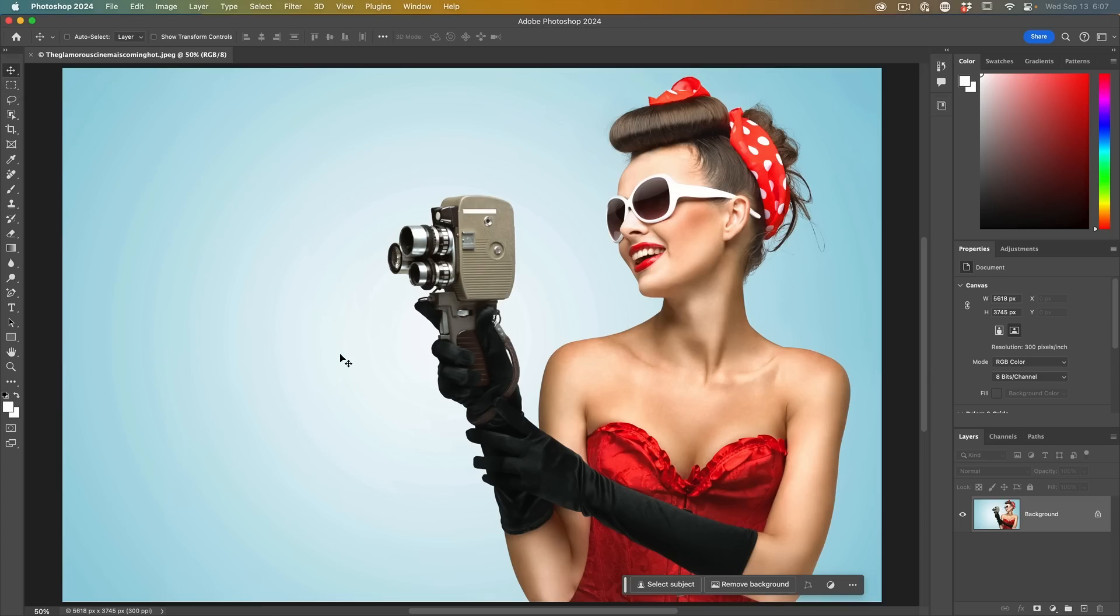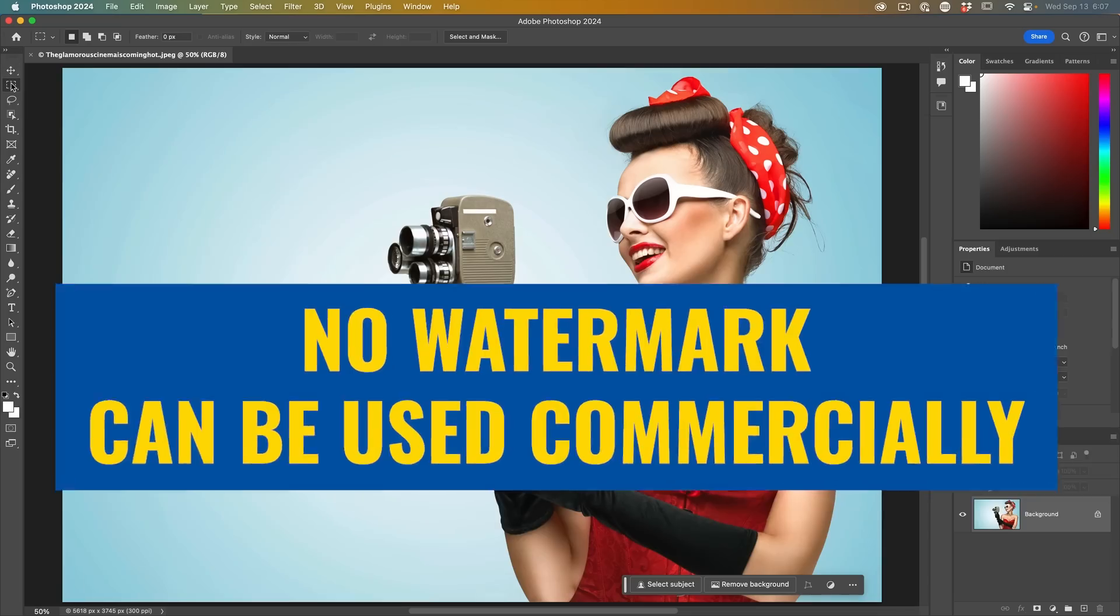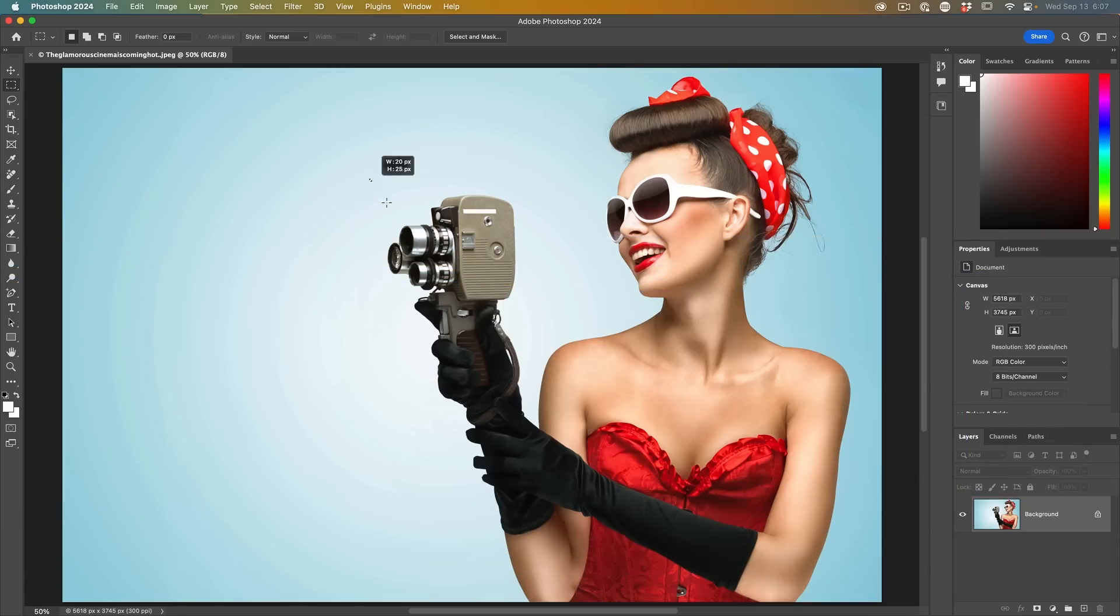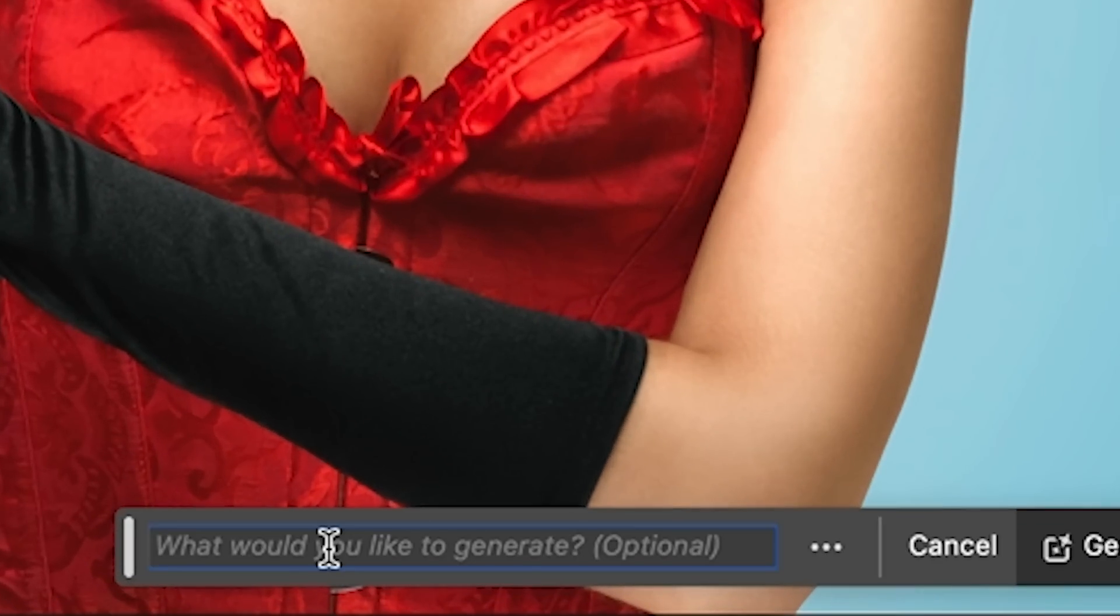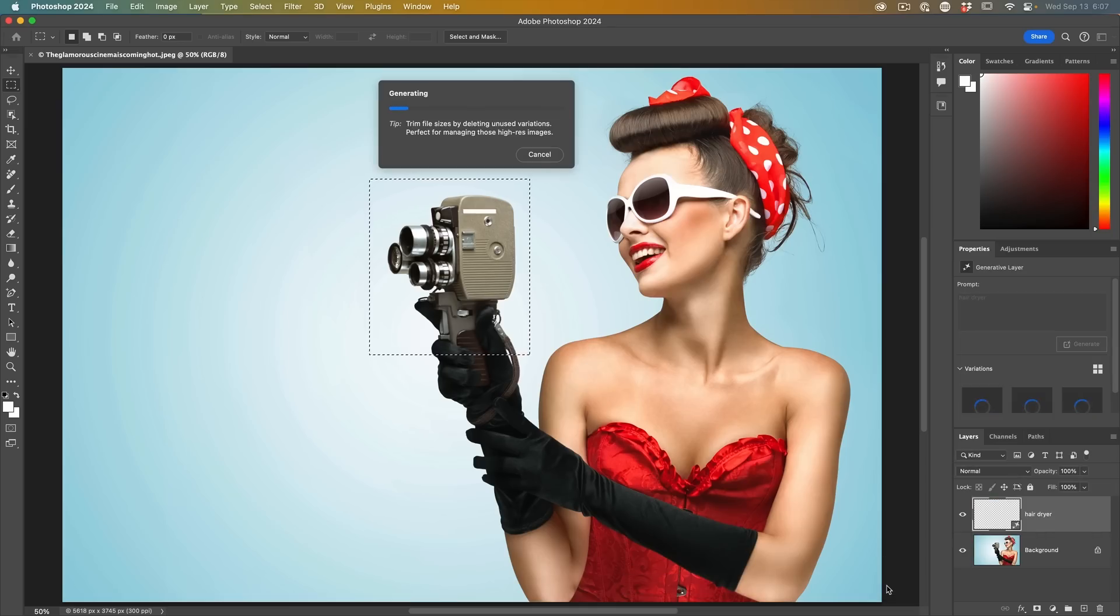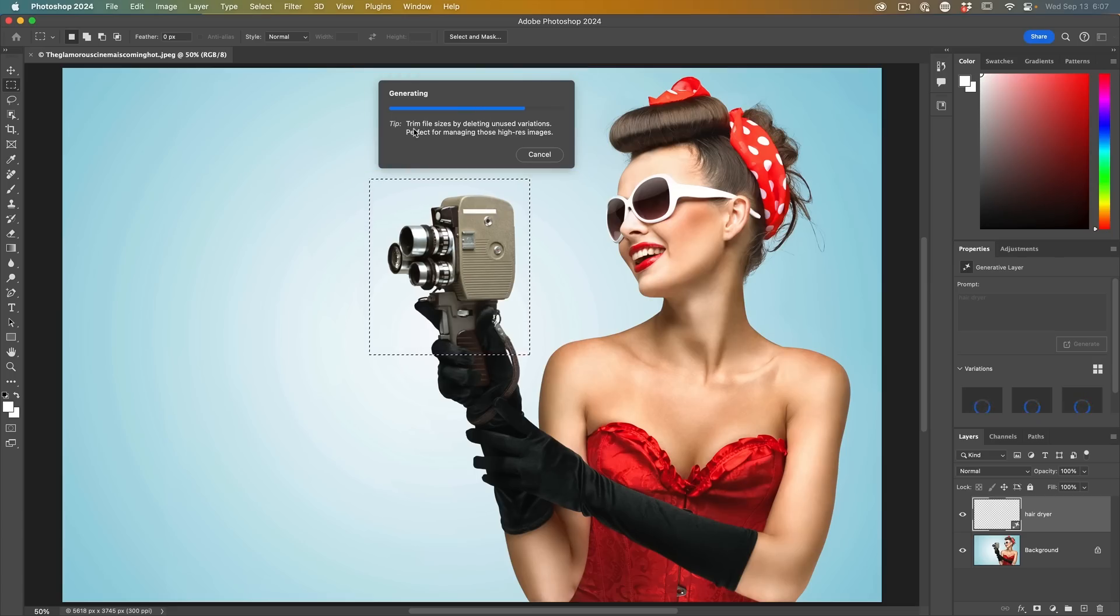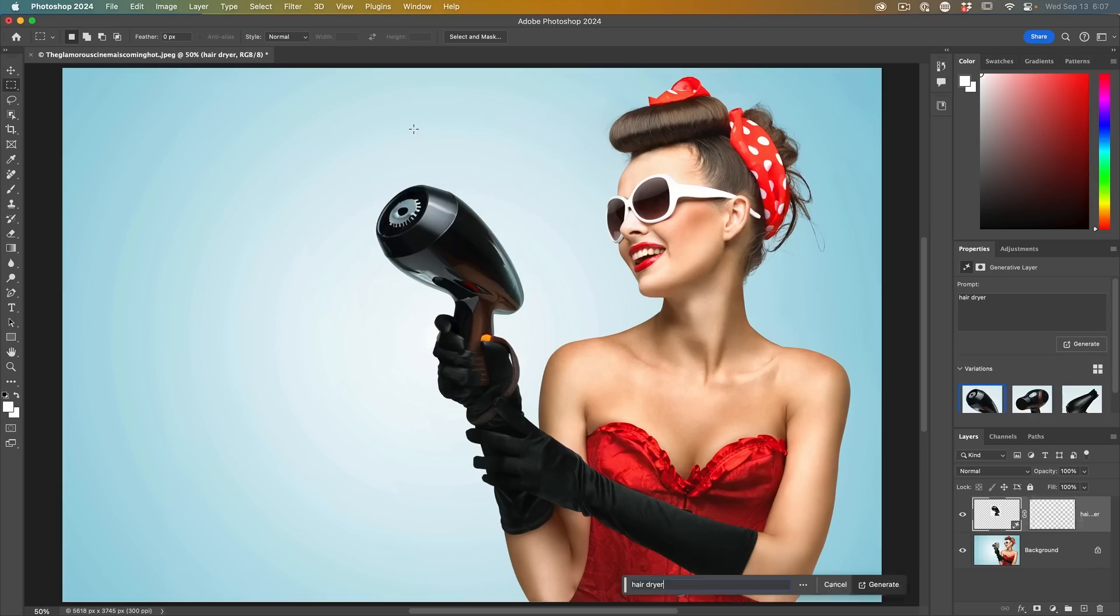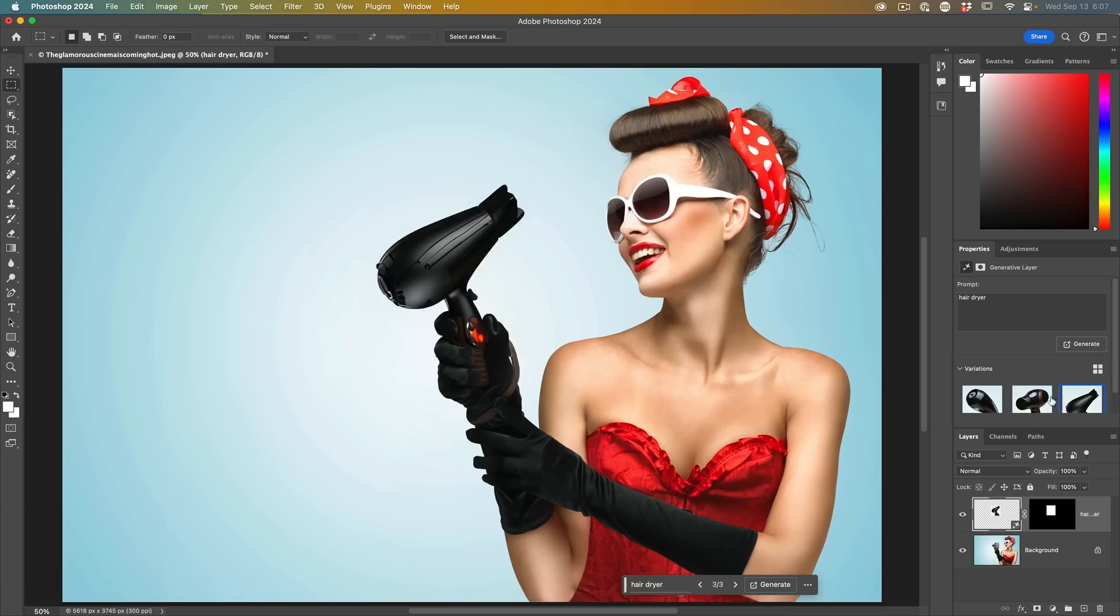Big news: Generative Fill AI is now in Photoshop. If I make a selection here around this camera, I can choose Generative Fill and tell it what I want to put in there. Let's put in 'hair dryer' and choose generate. What is new here is we've got these tips. Each time you do Generative Fill, you're going to see these new tips. There we go, we've got a hair dryer, and we can choose different versions under variations.